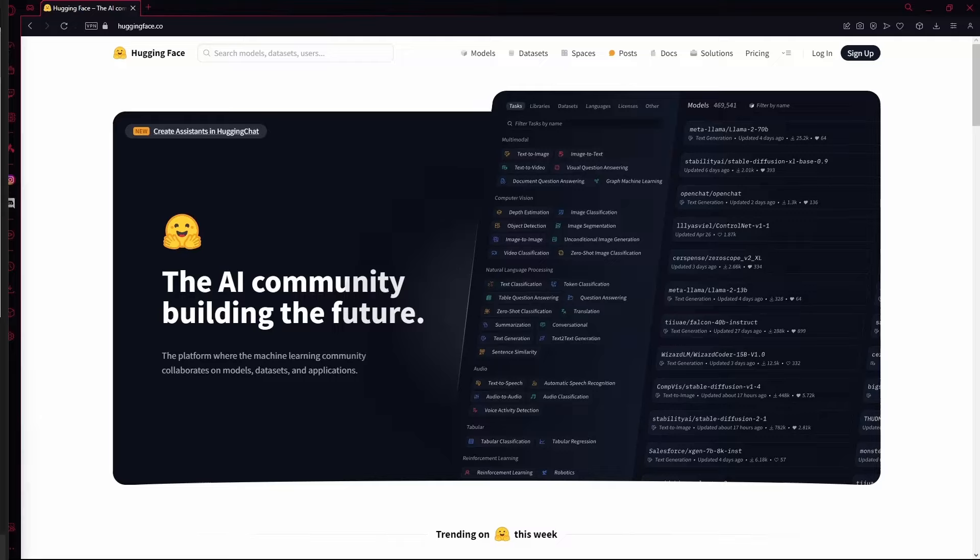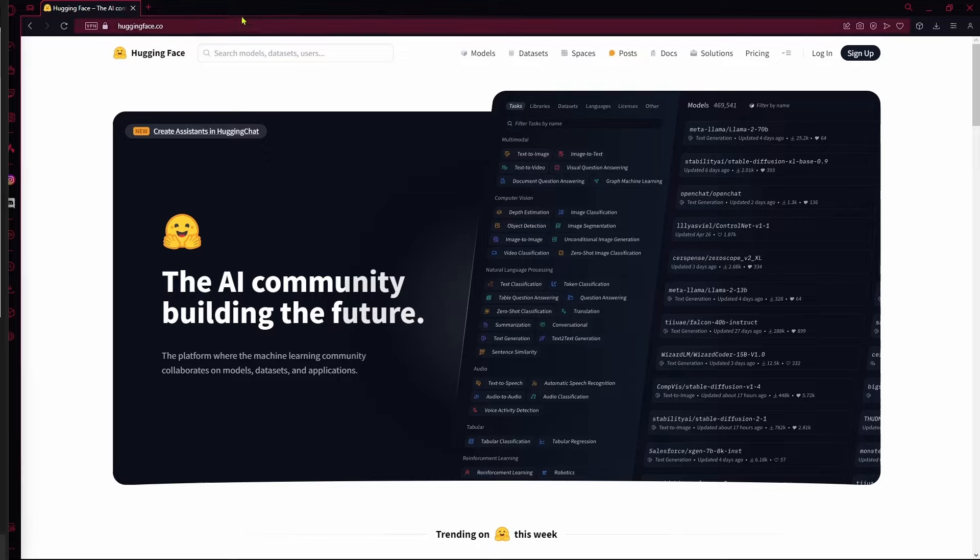Hello there, in this video I'm going to teach you how to download AI models from Hugging Face. First step, open your browser and head over to the website.